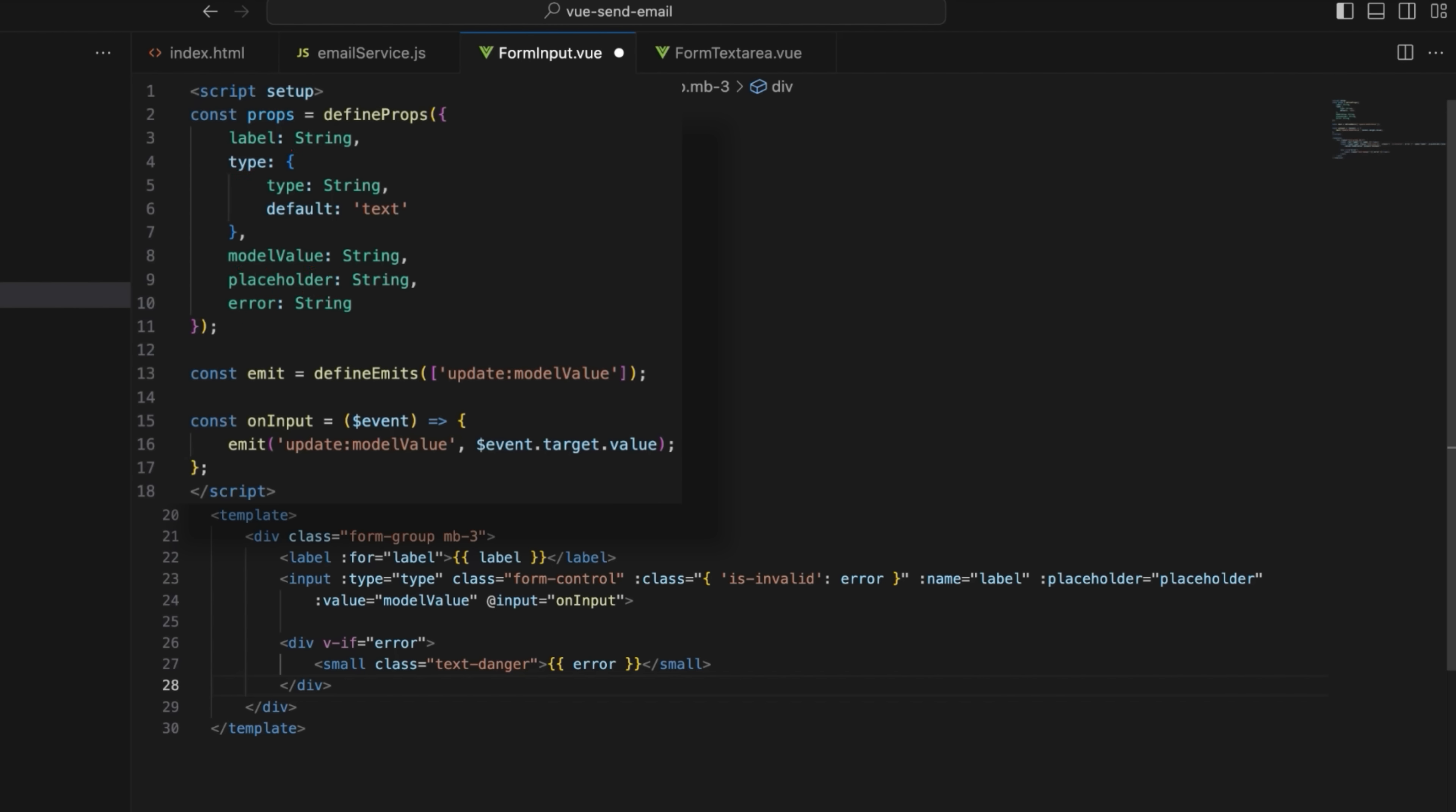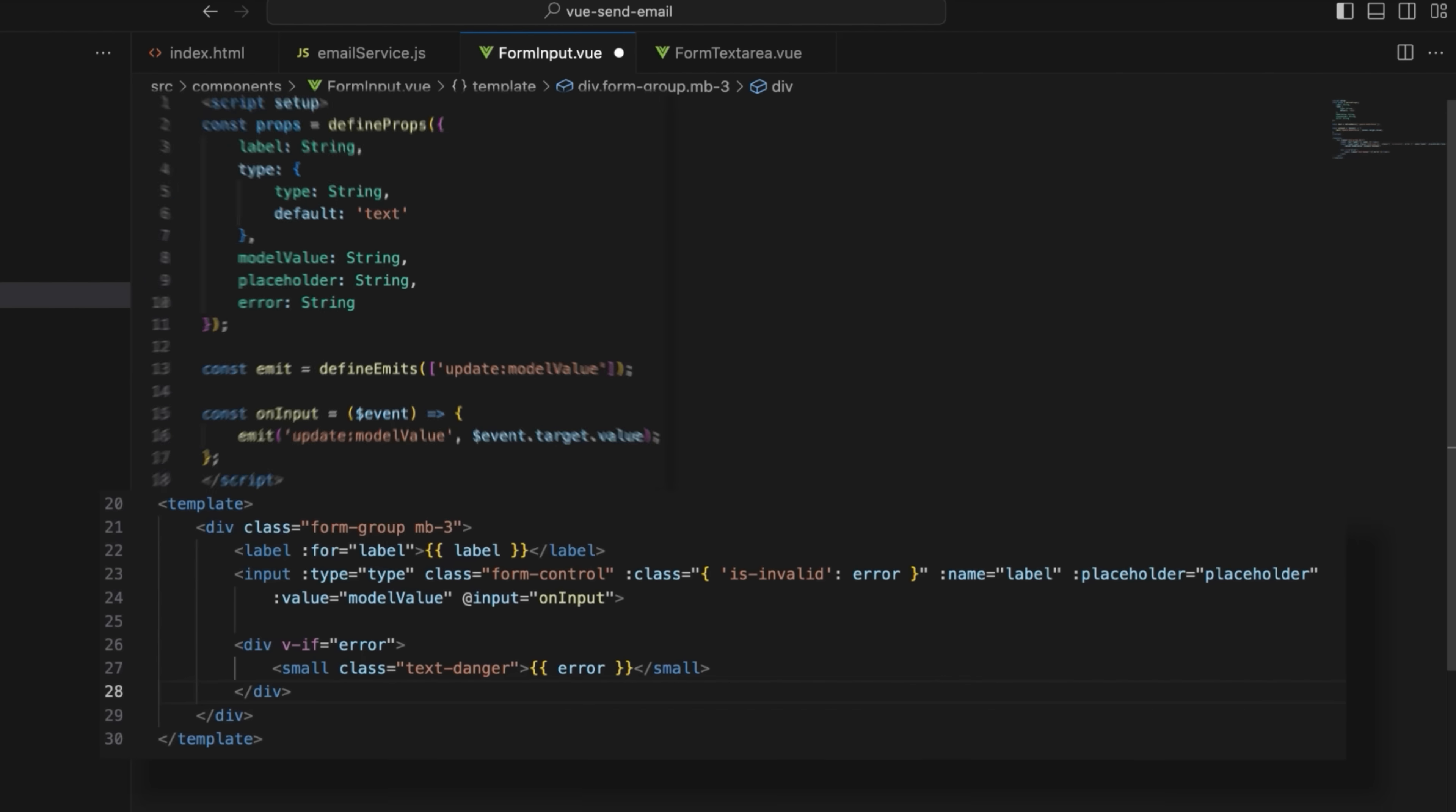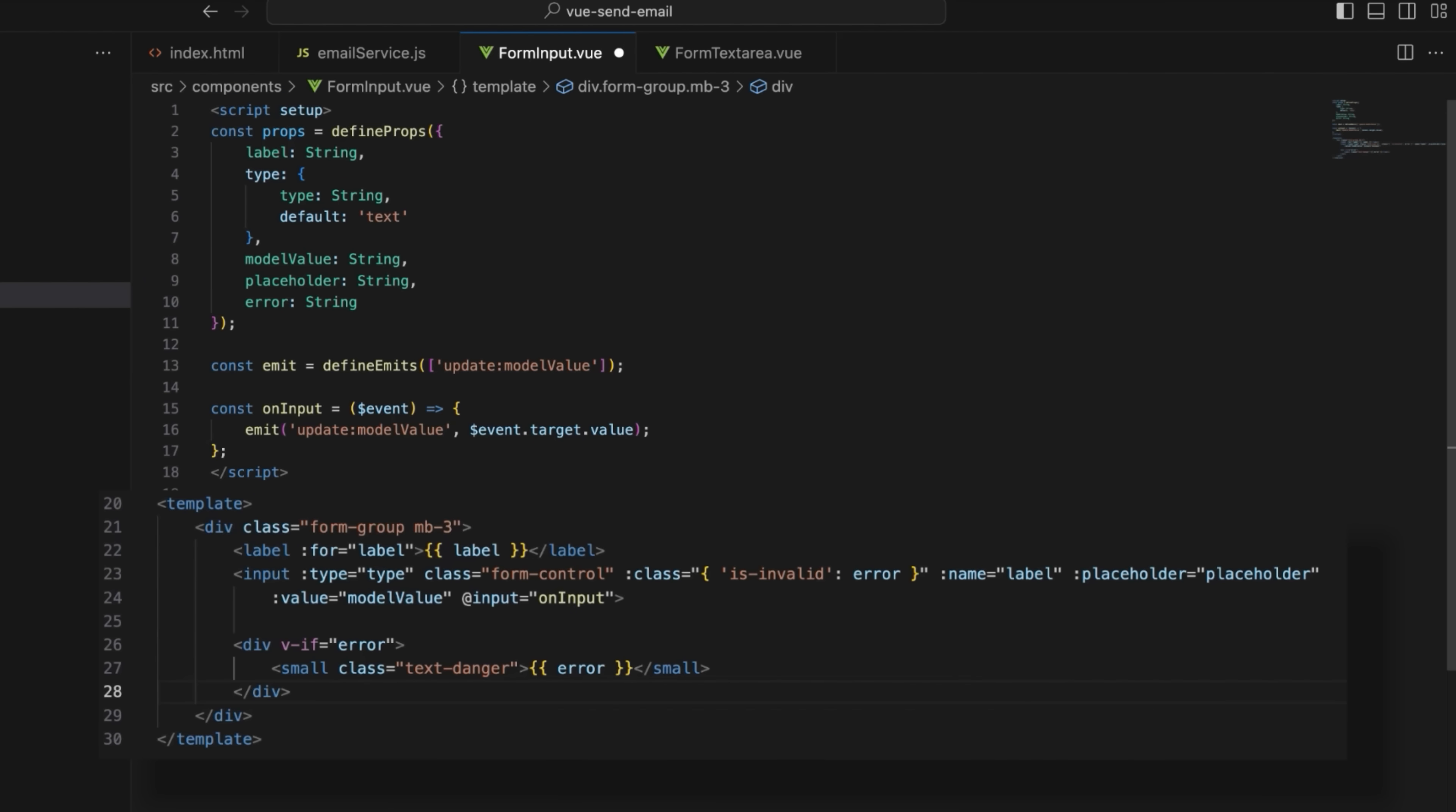Then it sets up a reactive two-way data binding system using the V model through the model value prop and the update model value event. Now the template block defines the HTML structure and binding logic for the forminput field. It uses bootstrap classes for styling and validation.